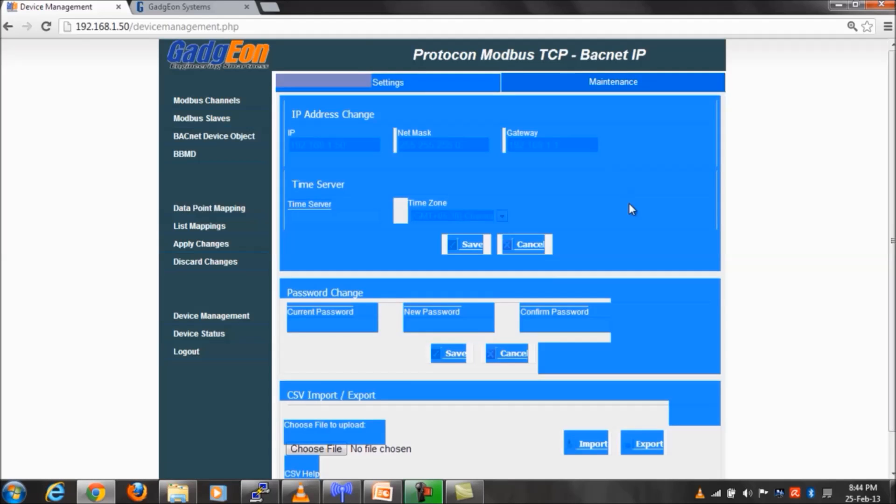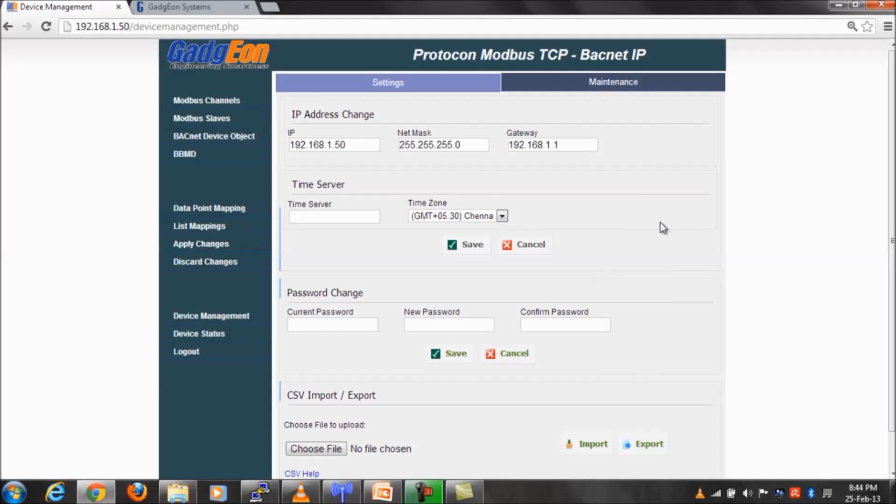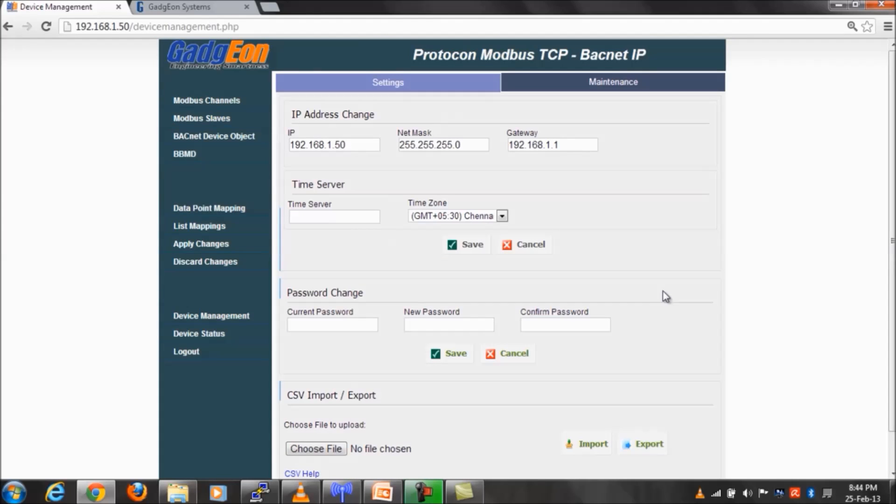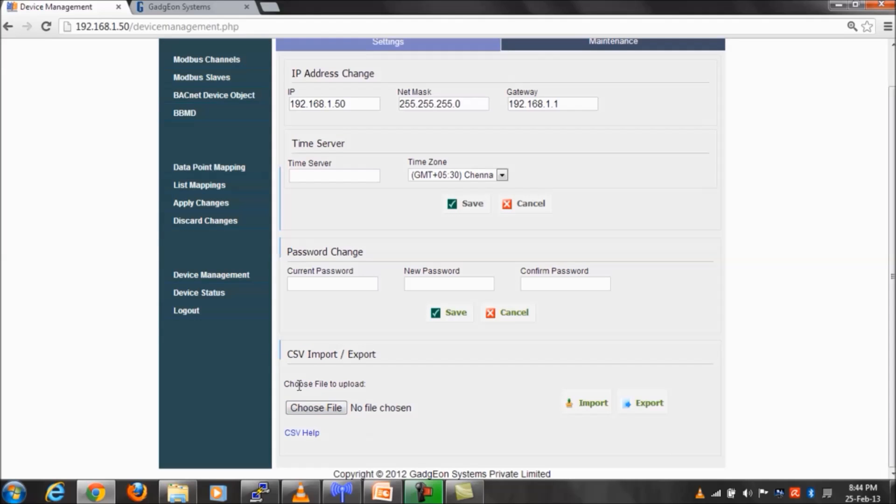An easy way to create data point mapping from a file is supported by CSV mode upload feature, and it also supports export for data point mapping creation.